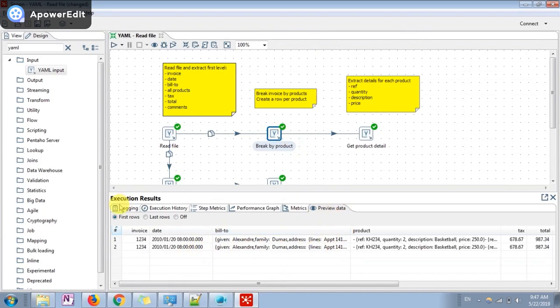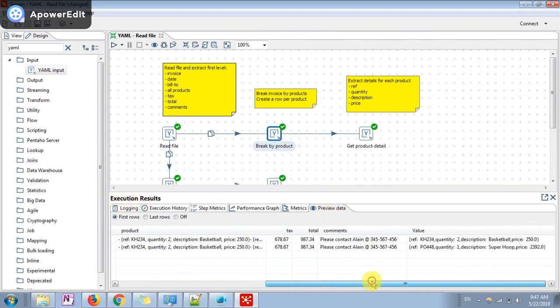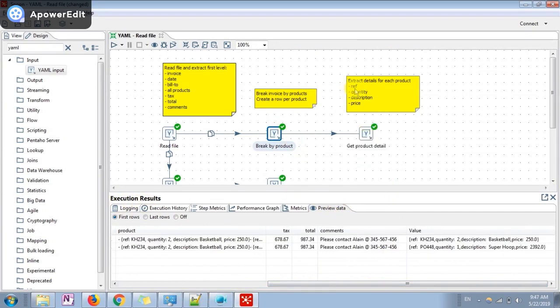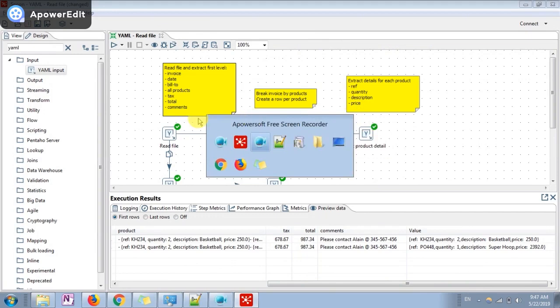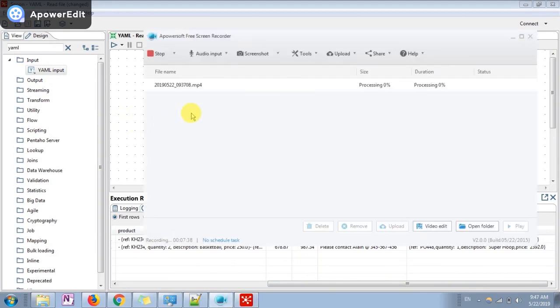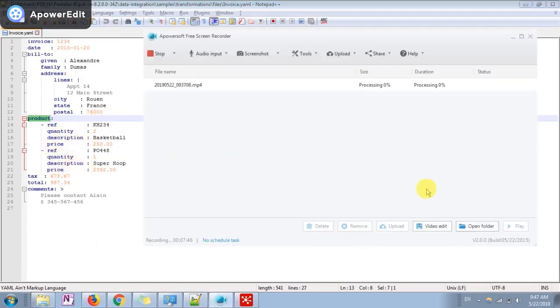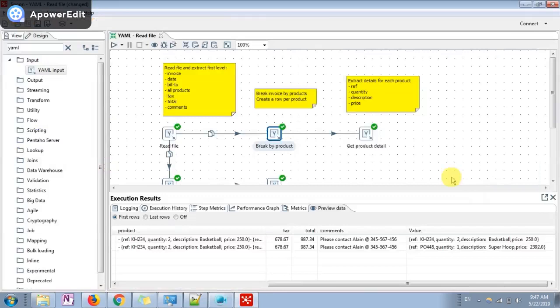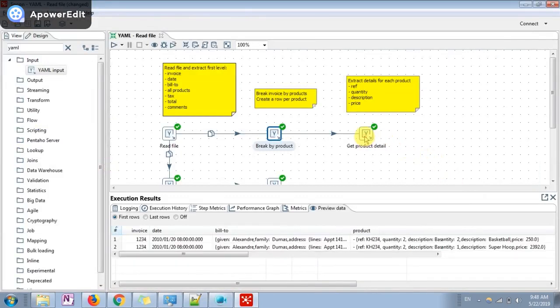You can understand. Now the next is we have to again split the product details and get all these attributes from this particular product like how many quantity he purchased and all those stuffs. Quantity, description, price and all those things into different fields.